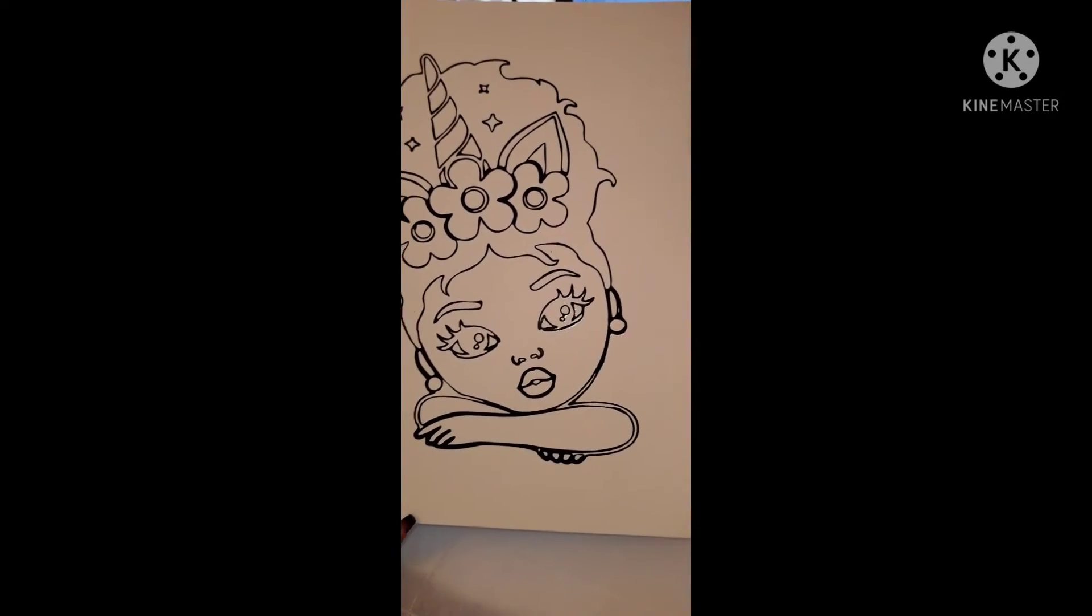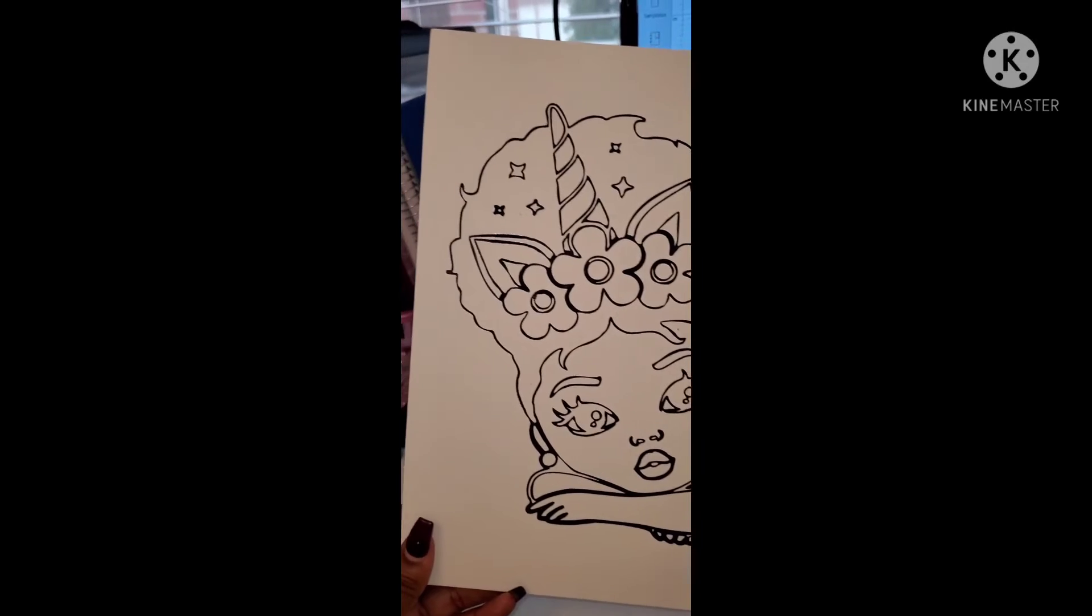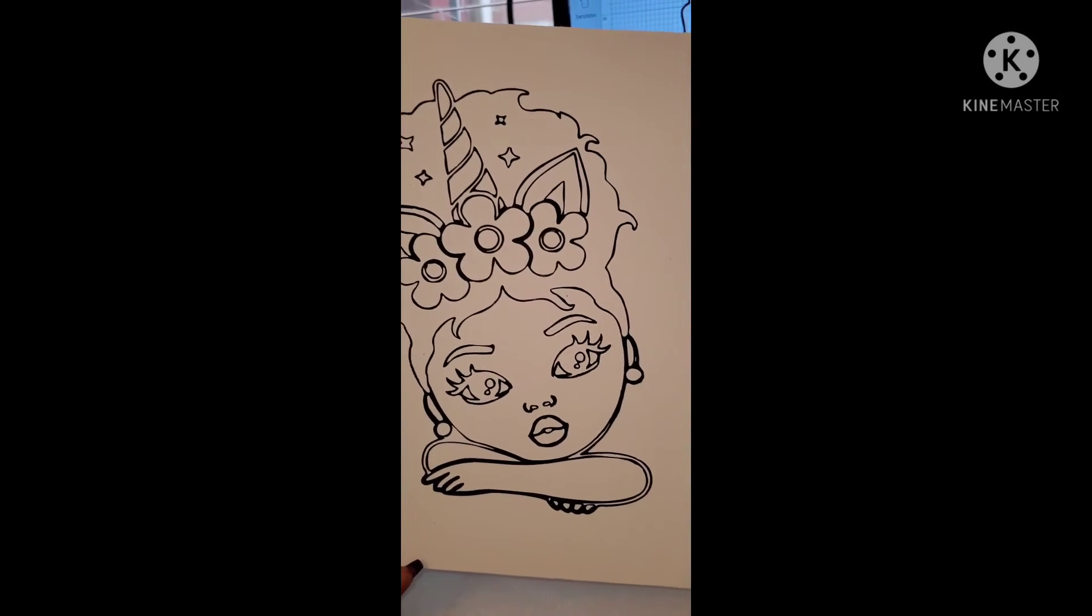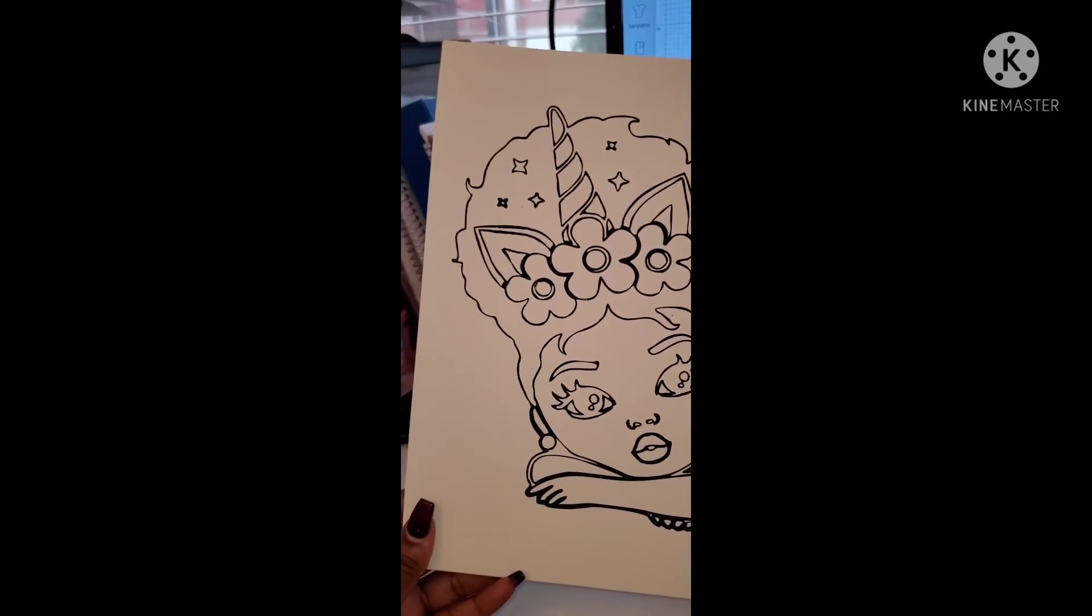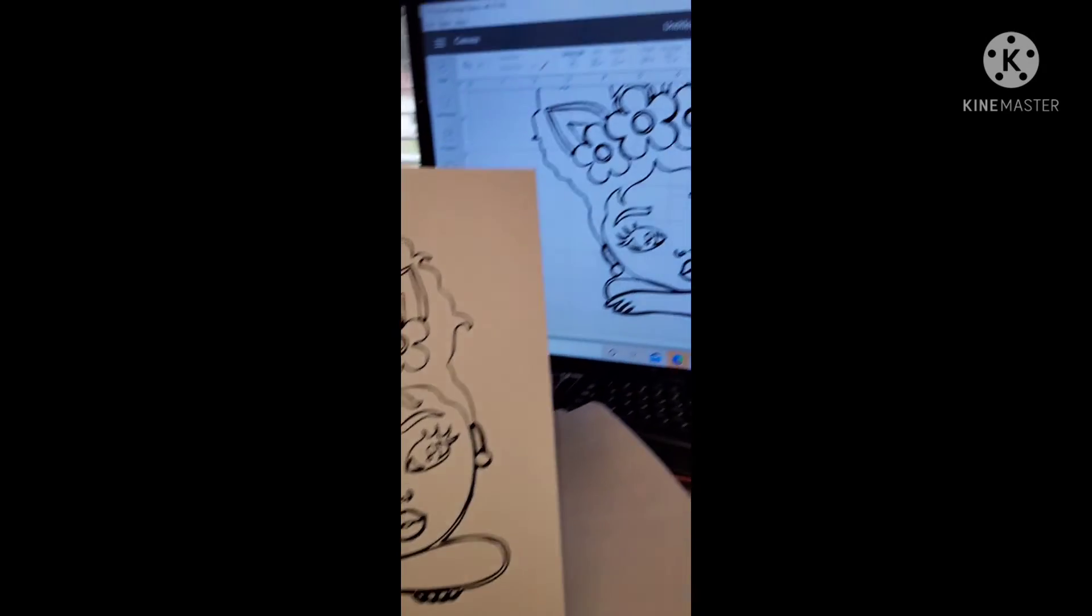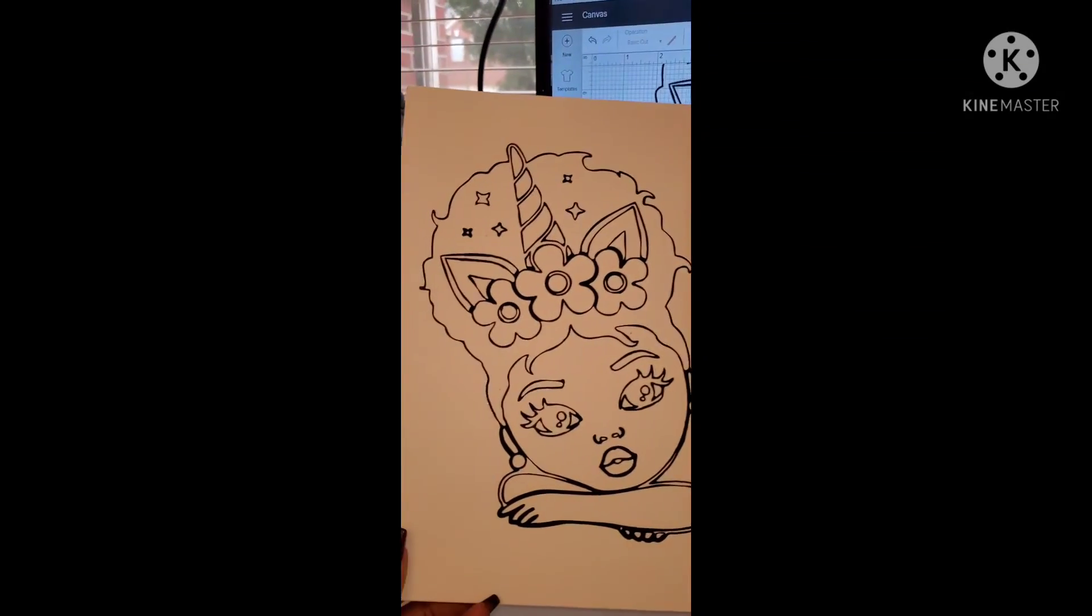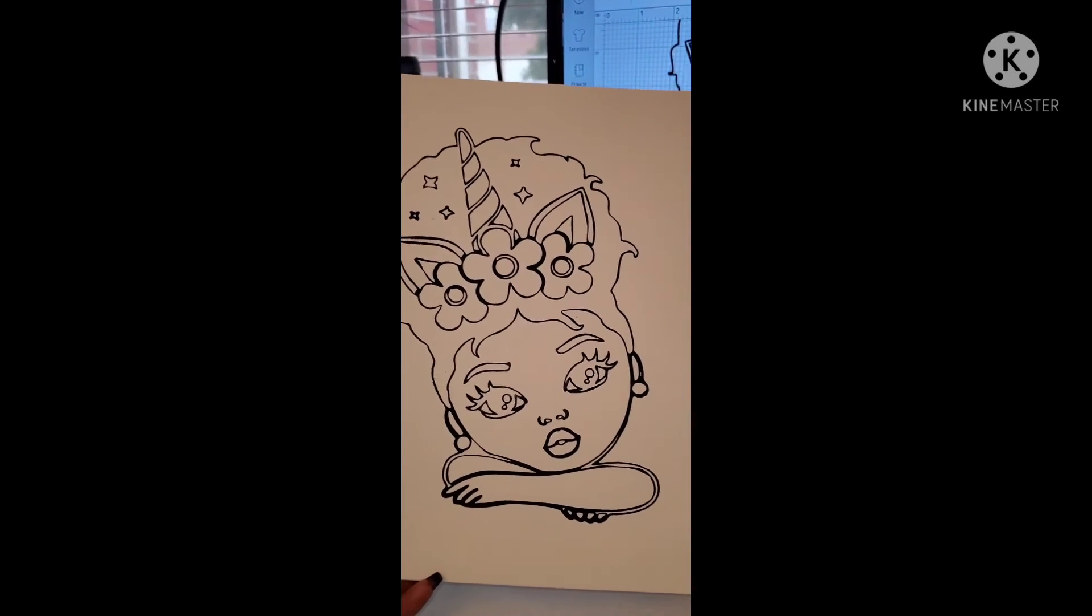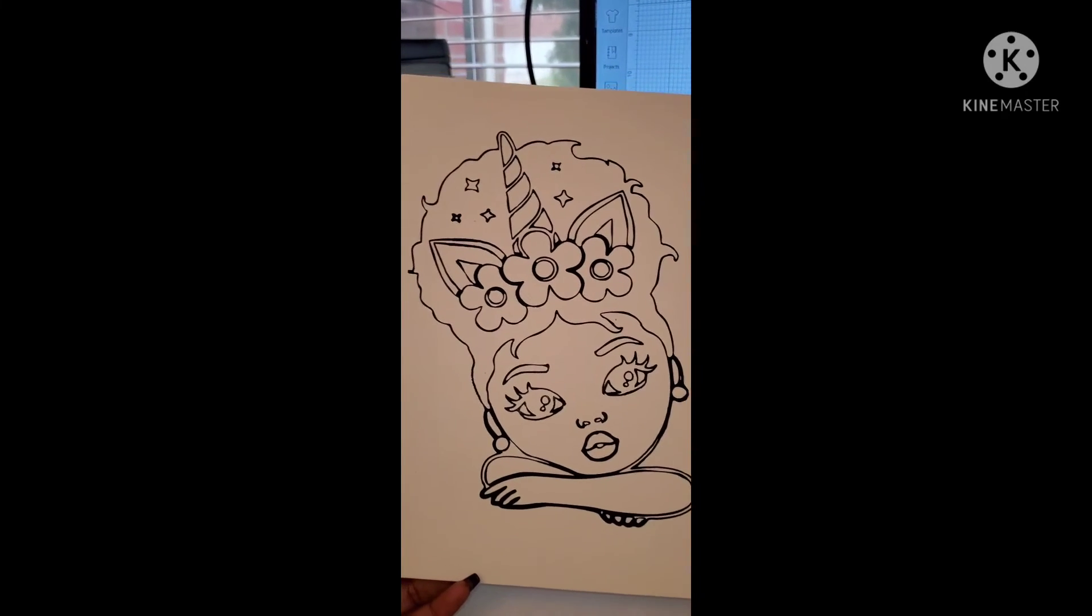Alright y'all, sorry about that. I had run up out of space on my phone but here we go. So it is done, it is cute, and that is how you accomplish that. It came out very good. Alright, make sure y'all subscribe. See y'all next video.